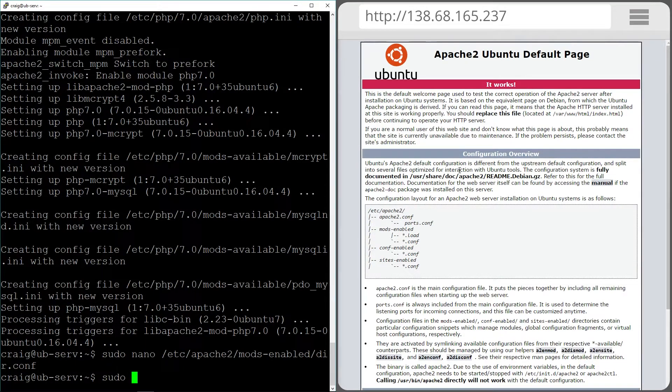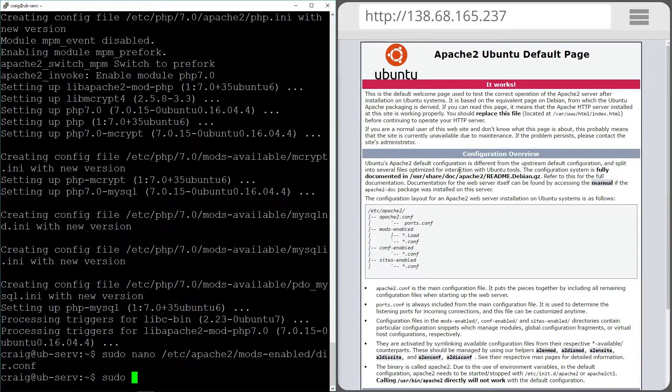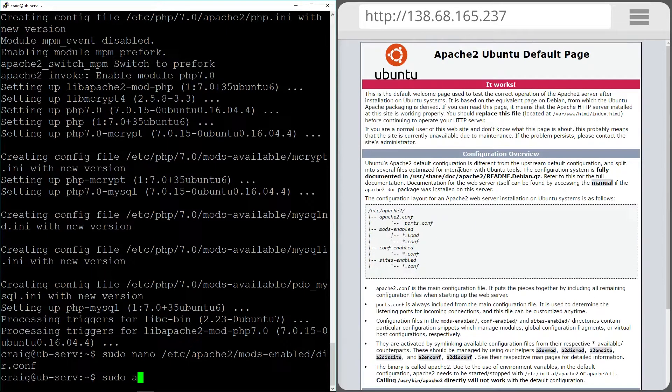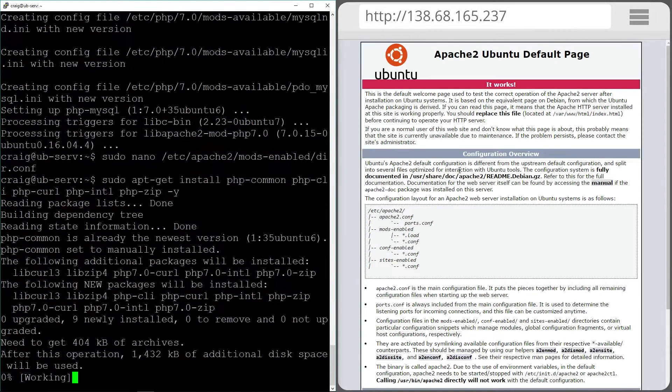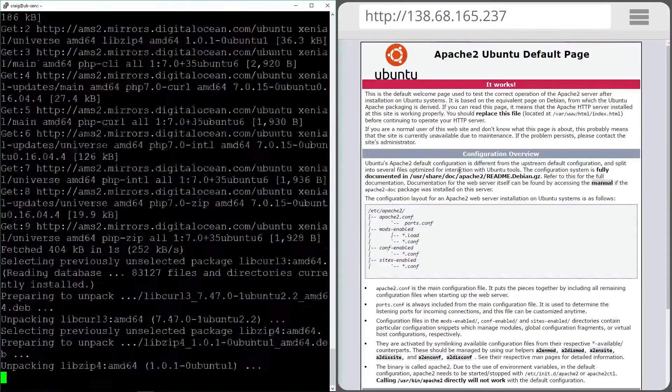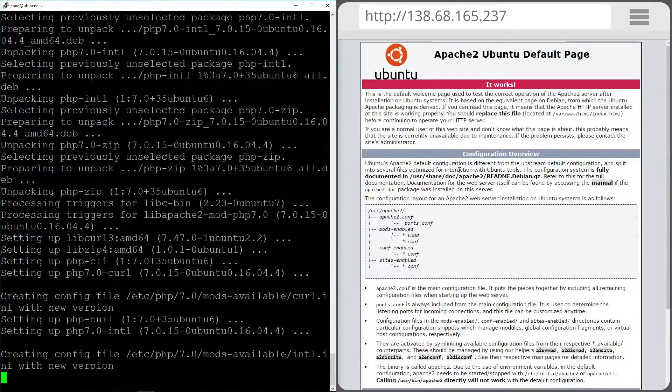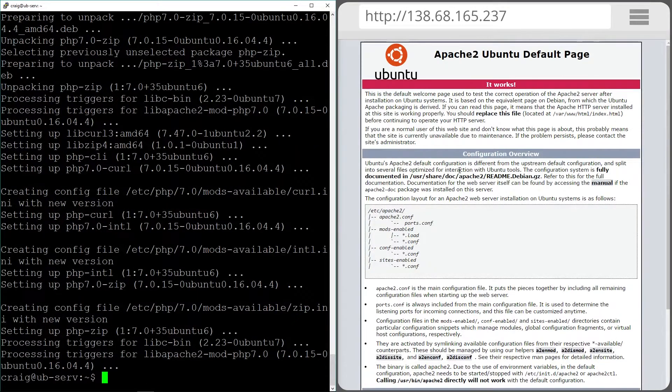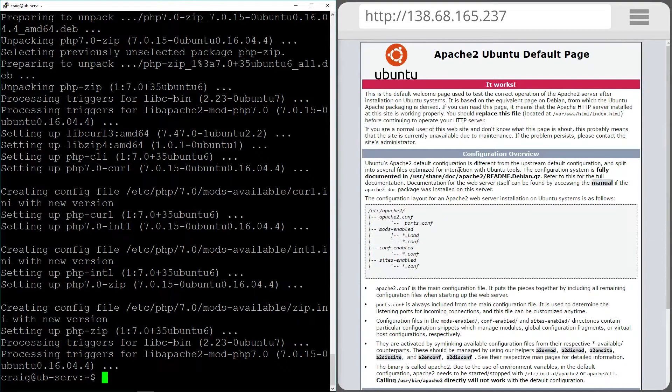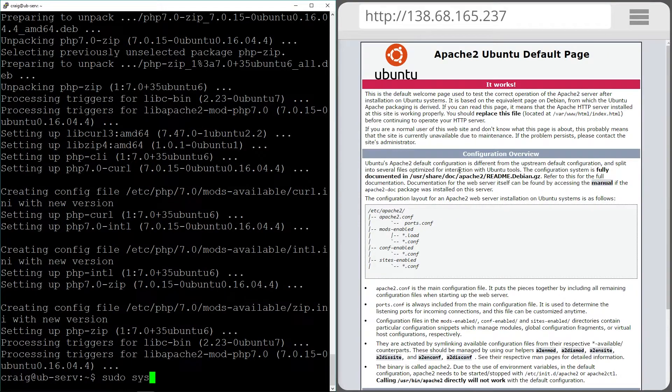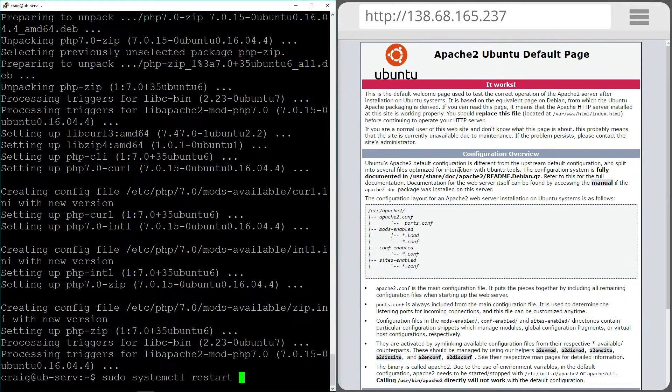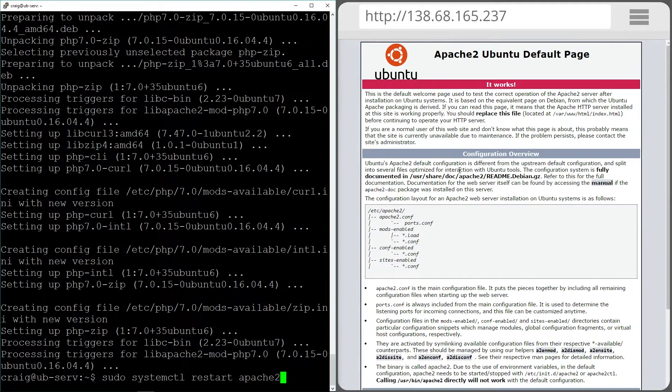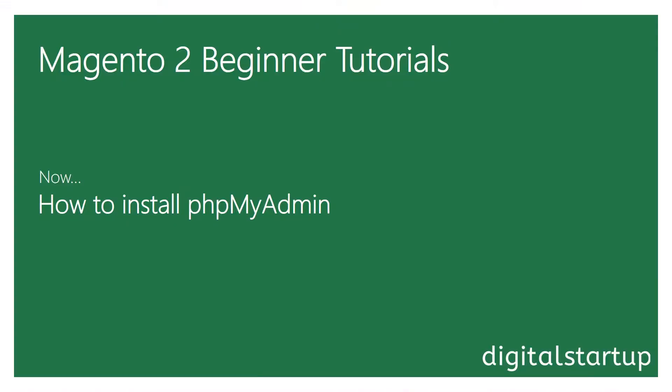Next we want to install PHP modules or extensions that Magento is going to need as well. So let's do that now. And now let's restart the Apache servers again for our changes to take effect. And that's PHP done.